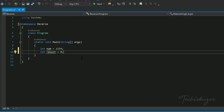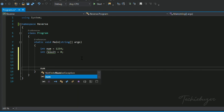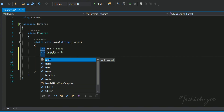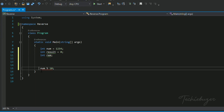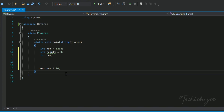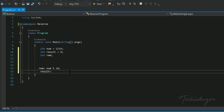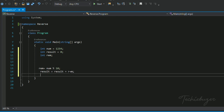Now we need to write the logic. To reverse a number we divide it by 10, so we write: int rem = num % 10. By doing this the remainder will be stored in variable rem. The next step is to store the remainder value in result: result = result + rem. Then we find the quotient: num = num / 10.